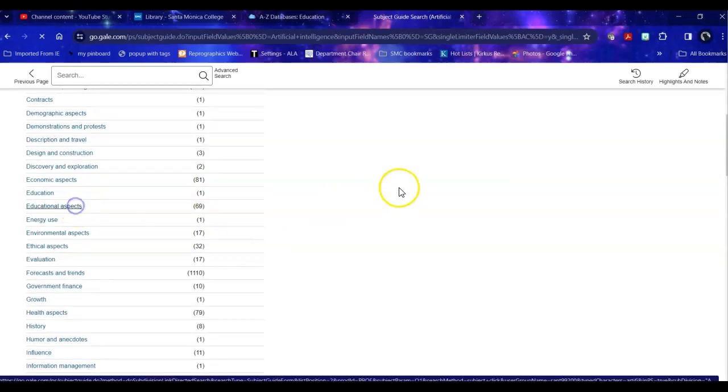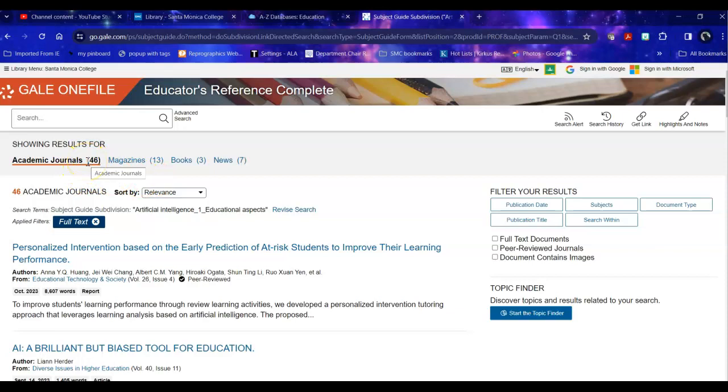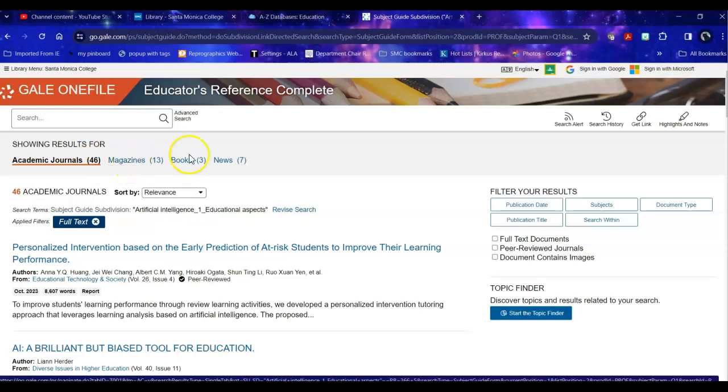So I'm going to look at educational aspects and when I look at this unsurprisingly the majority of the information is in academic journals because of the search terms that are used they are academic by nature but it also includes some popular magazines and news and some background and context, some books.